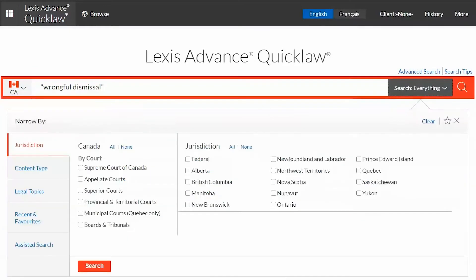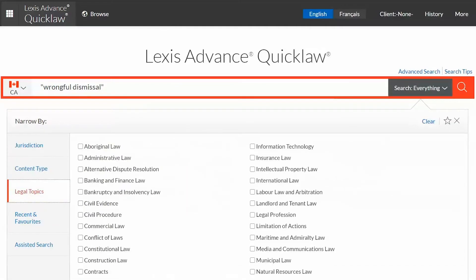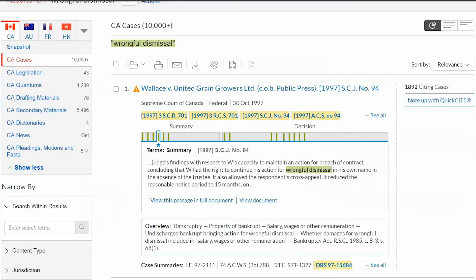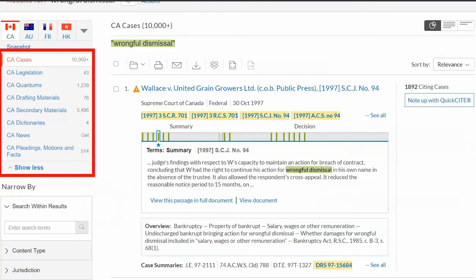You have the option to add pre-search filters for your search. For example, Court, Content Type, and Legal Topic are all filters you can add to help retrieve a narrow set of results. In the top left-hand corner you will see your search results organized by content type — for example, Cases, Legislation, Quantums, and much more.